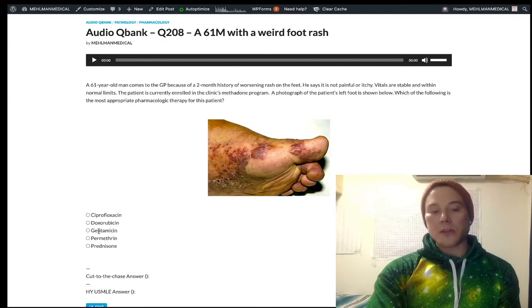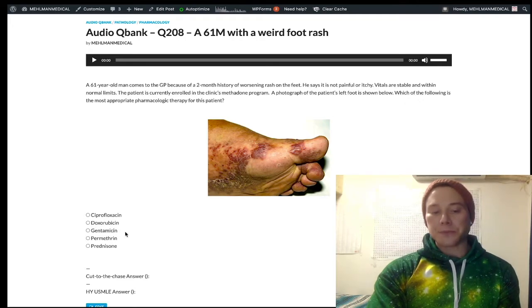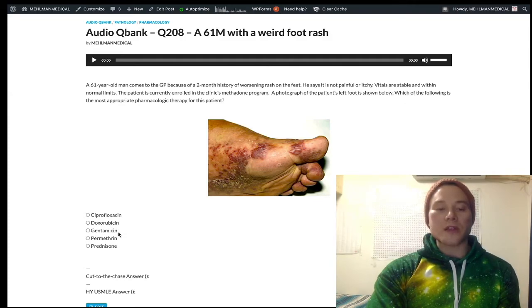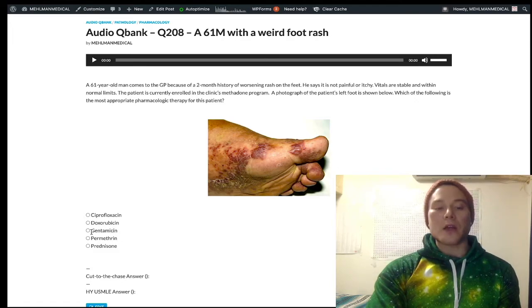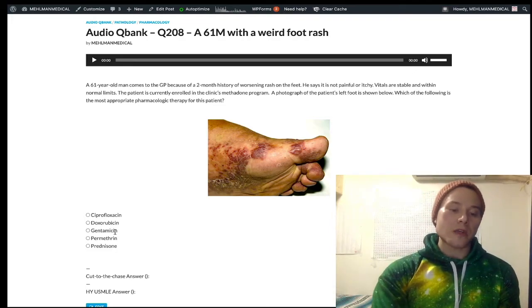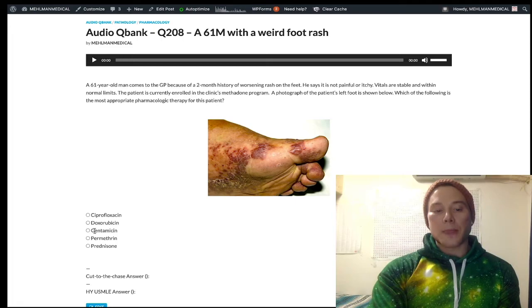Gentamicin is an aminoglycoside antibiotic that inhibits the 30S ribosomal subunit, prevents formation of the initiation complex, and causes misreading of mRNA. It's a really nasty antibiotic with serious side effects: nephrotoxicity (acute tubular necrosis) and ototoxicity (neurosensory hearing loss and vertigo). Aminoglycosides cover gram-negatives. Classically, gentamicin is used in empiric therapy for endocarditis as vancomycin plus gentamicin, and ampicillin plus gentamicin is another high-yield combination.